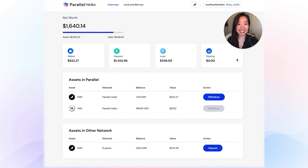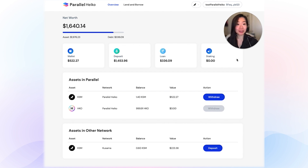Hey everyone, this is Helen, Product Manager at Parallel Finance. As you all might know, we have officially secured a Kusama parachain slot in October.